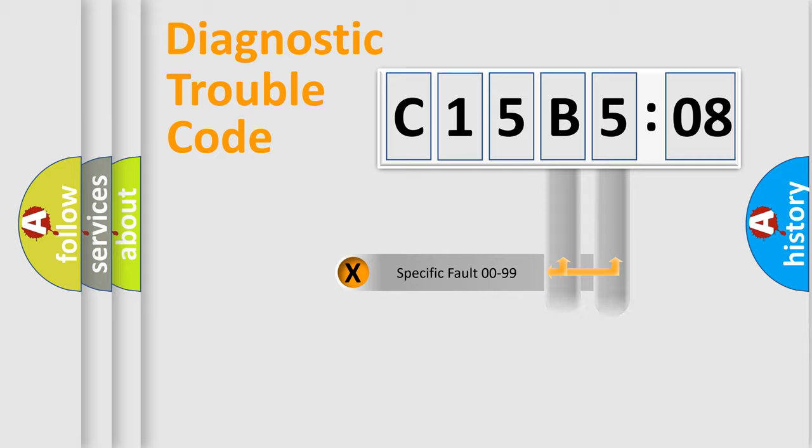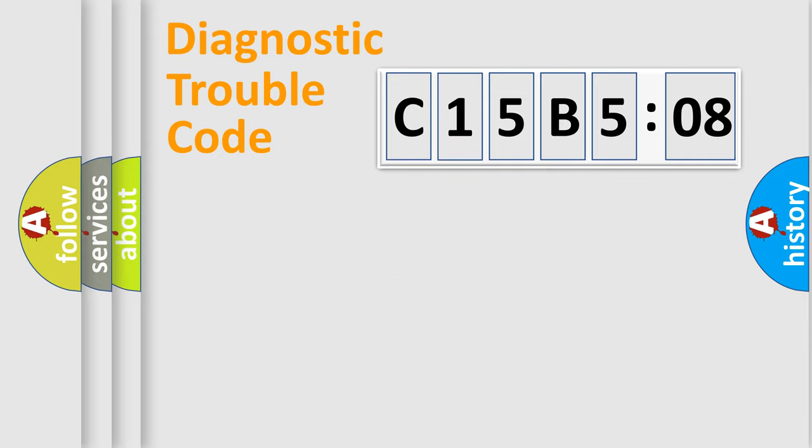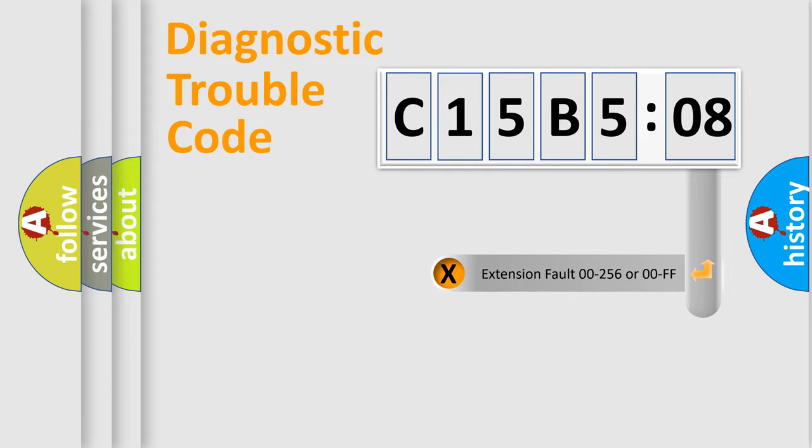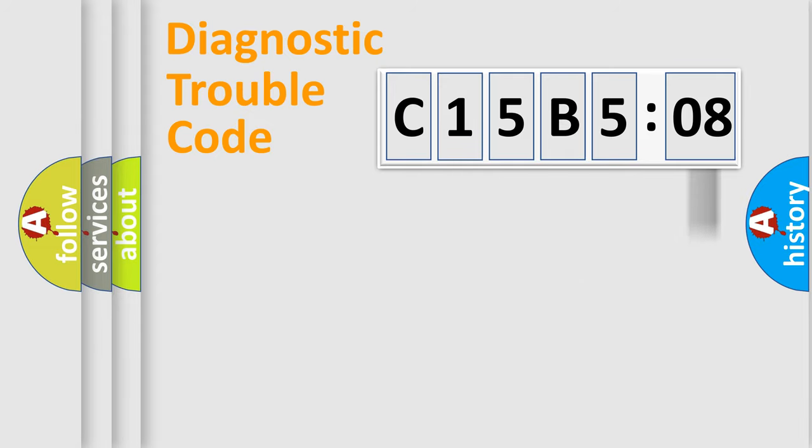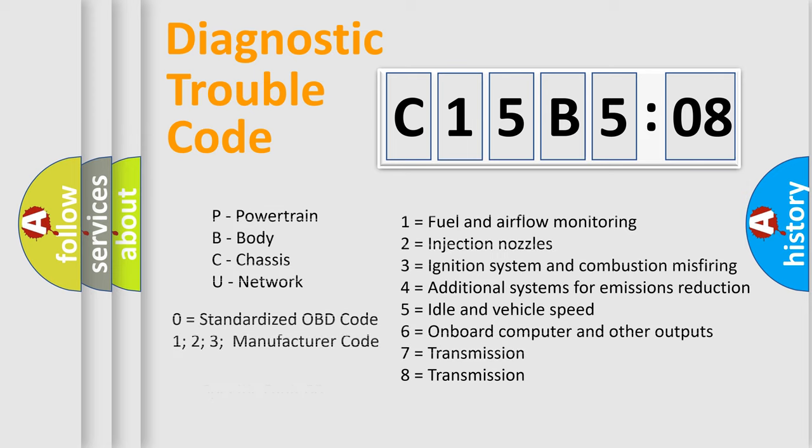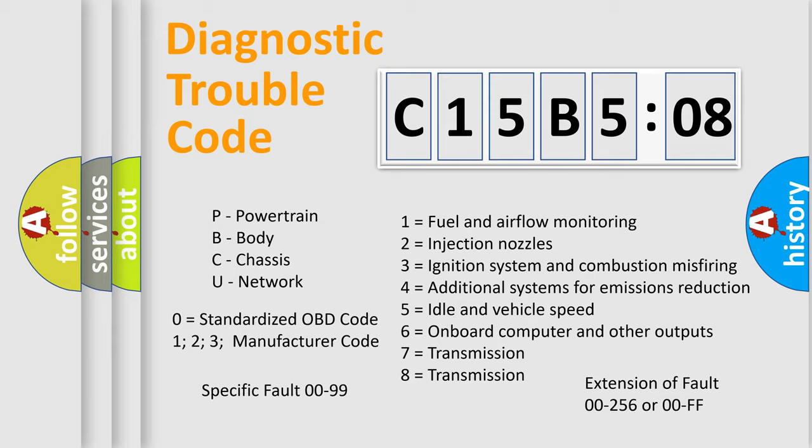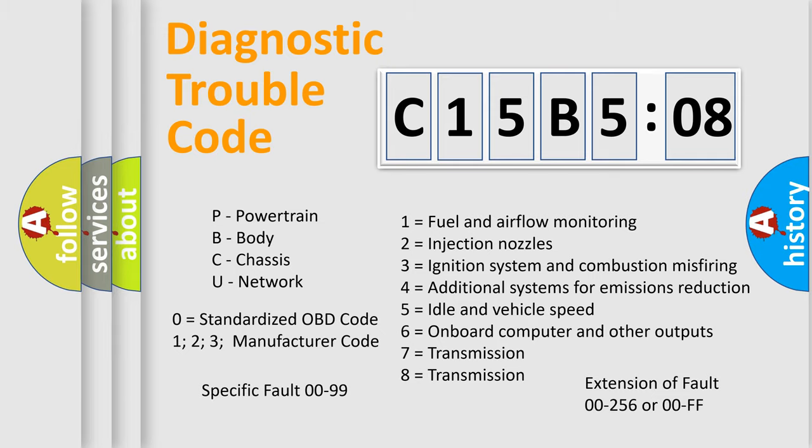Only the last two characters define the specific fault of the group. The add-on to the error code serves to specify the status in more detail, for example, a short to the ground. Let's not forget that such a division is valid only if the second character code is expressed by the number zero.